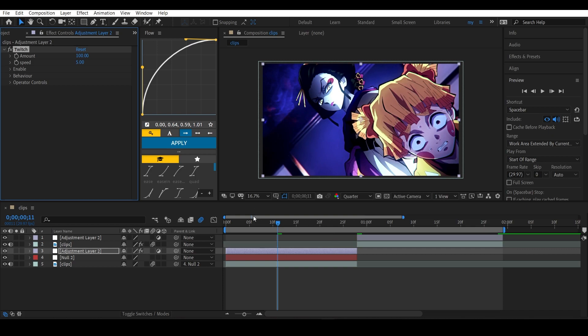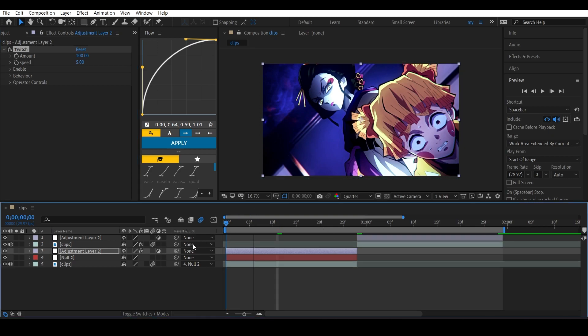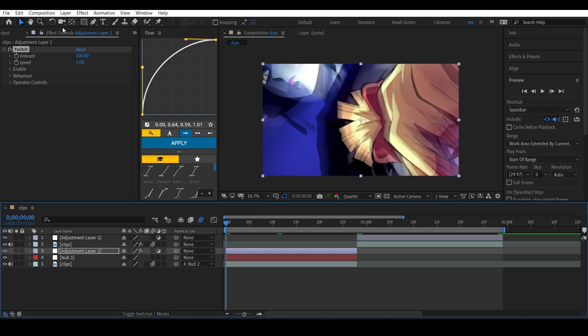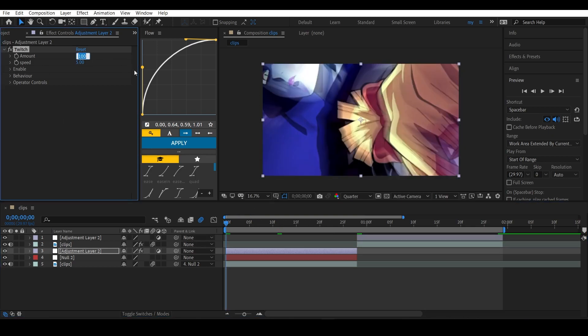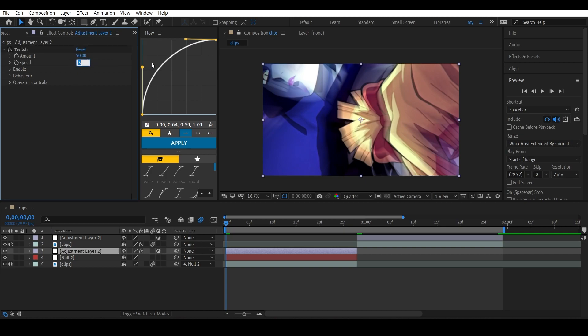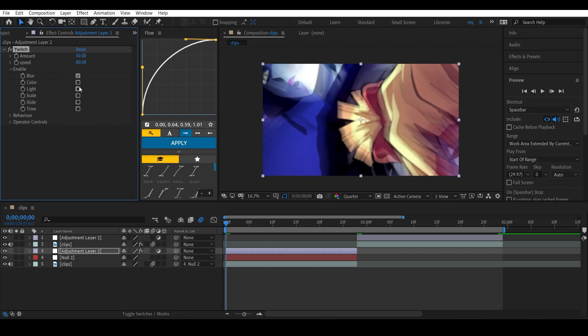After you add the effect, get to the first frame of the adjustment layer and put the amount to 50. You can increase it according to your needs - for now I'll just put it to 50. Increase the speed to 80, then go to Operator Controls. Enable the blur, enable the light, and enable the slide.